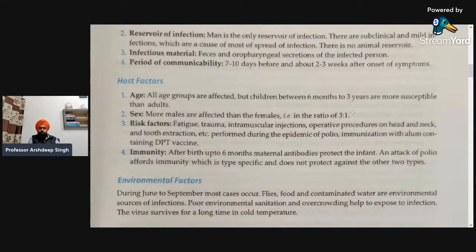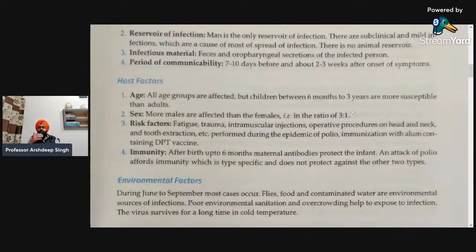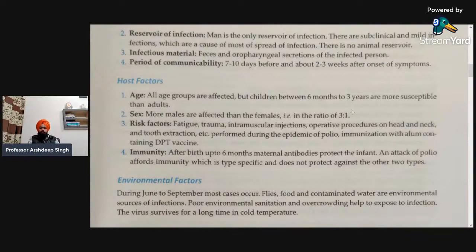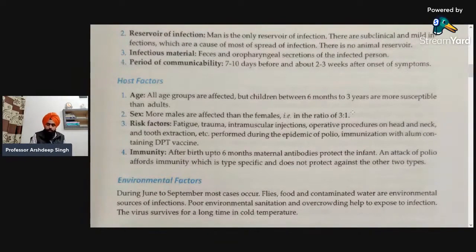Next is immunity. After birth up to six months, maternal antibodies protect the infant. An attack of polio confers immunity which is type-specific and does not protect against the other two types. After six months, we have to provide vaccination such as the oral polio vaccine, so that we might be able to protect children in the six months to three years age group. Under the vaccination programme, we are covering children under five years of age.